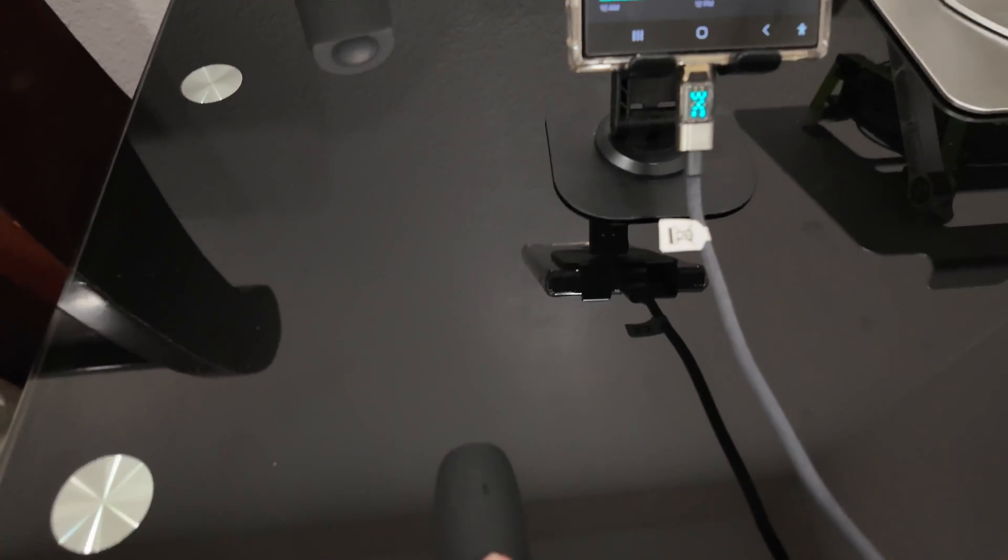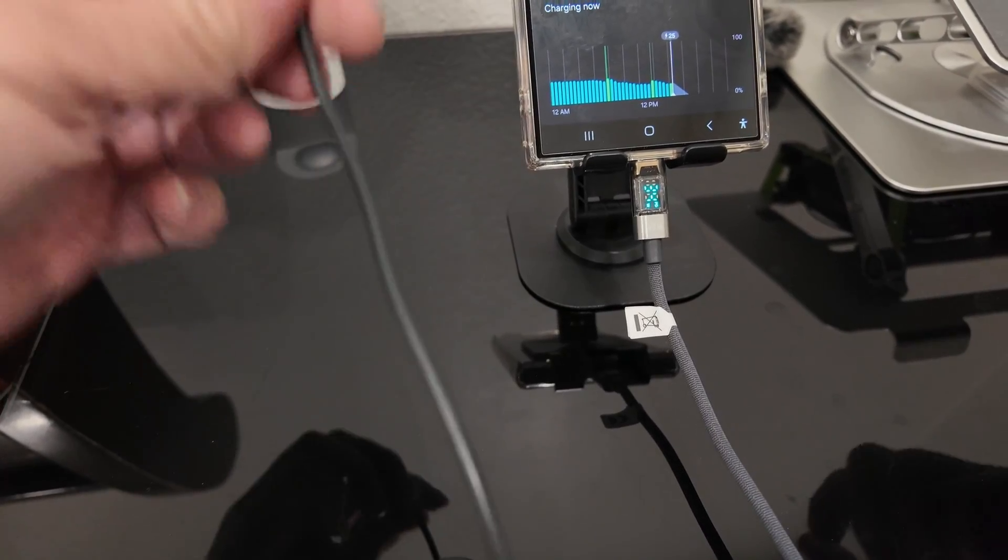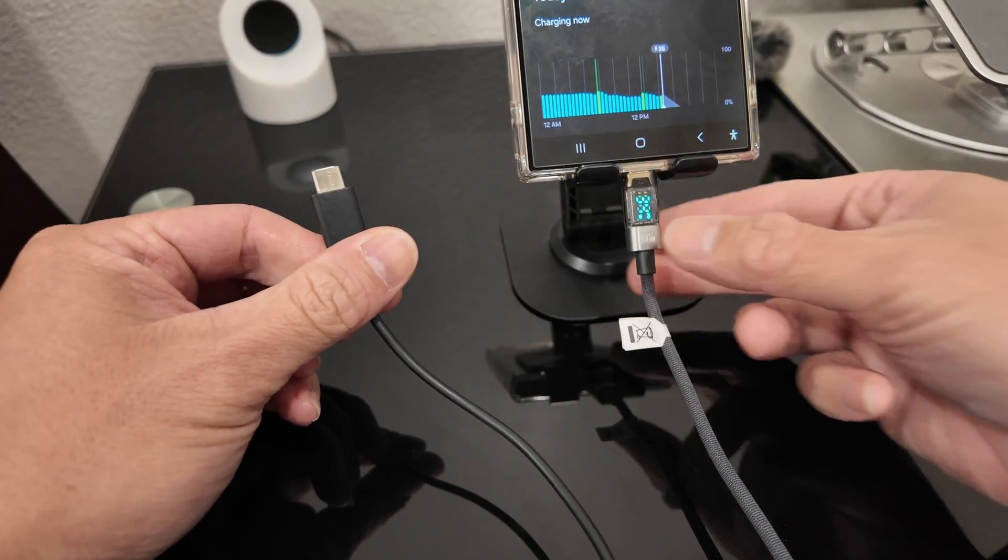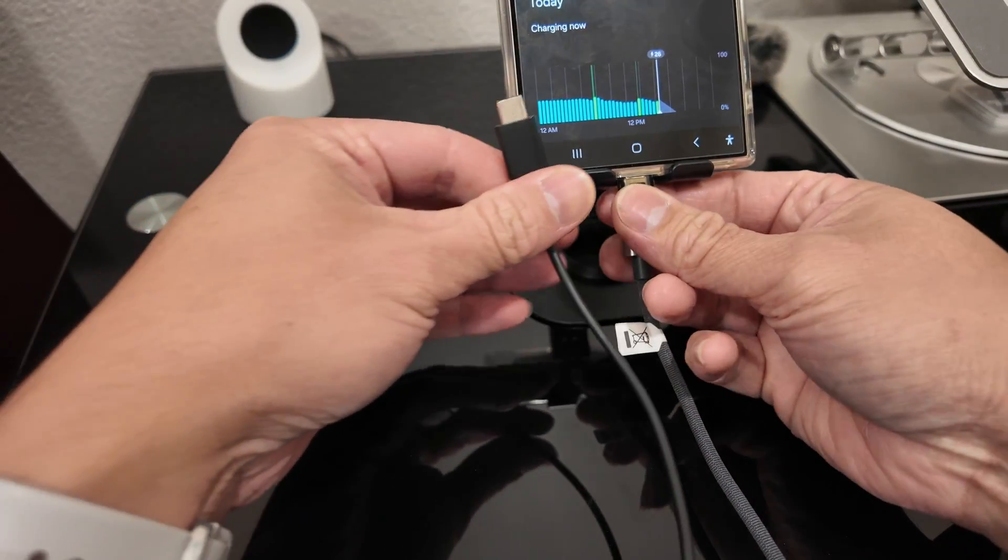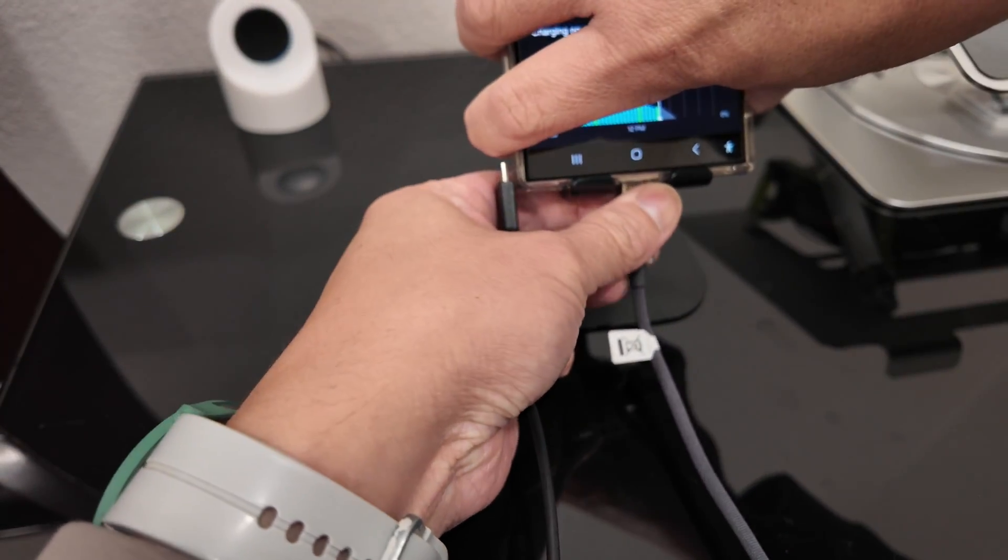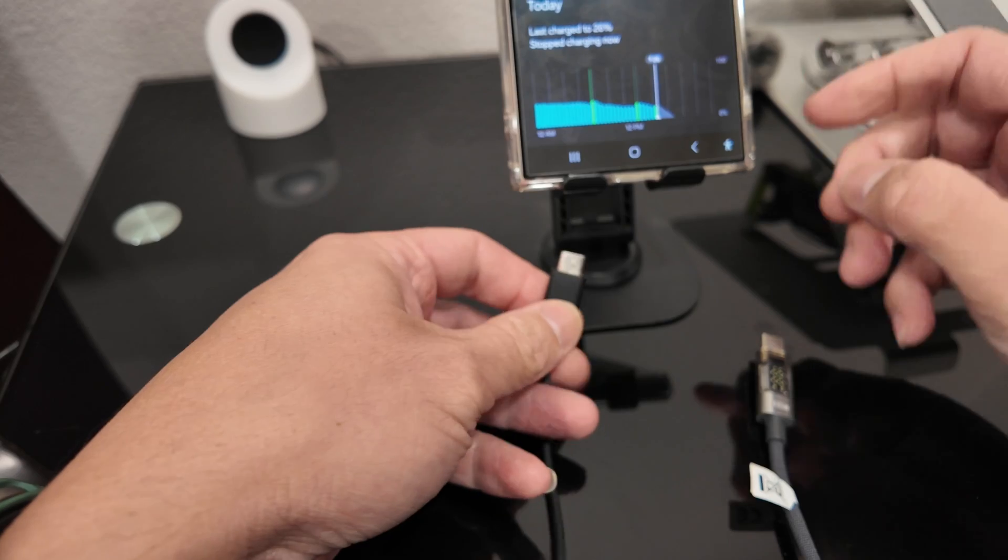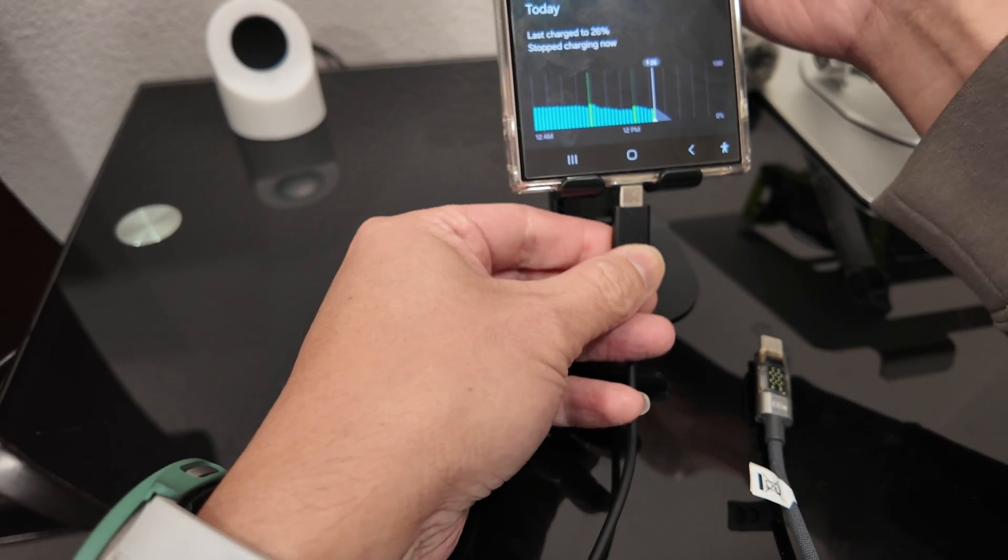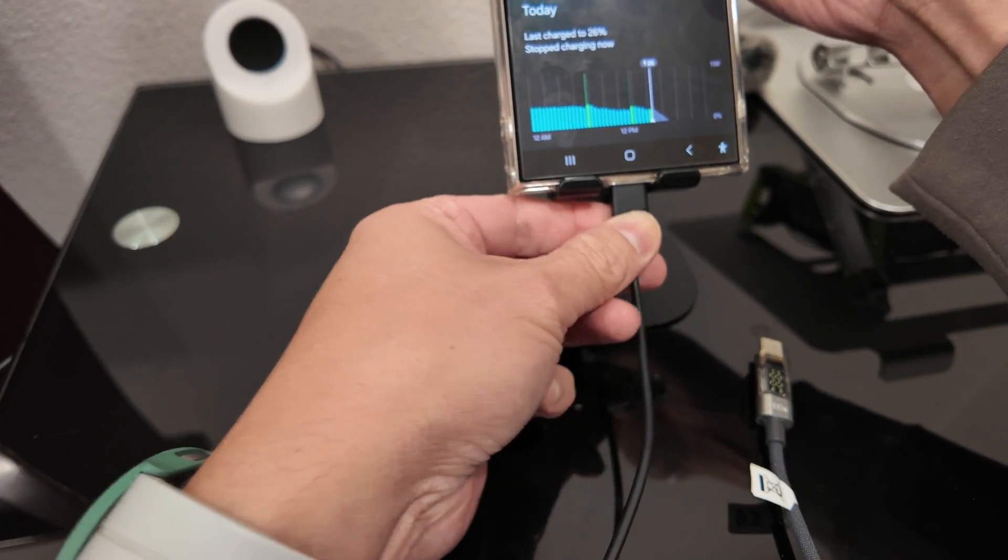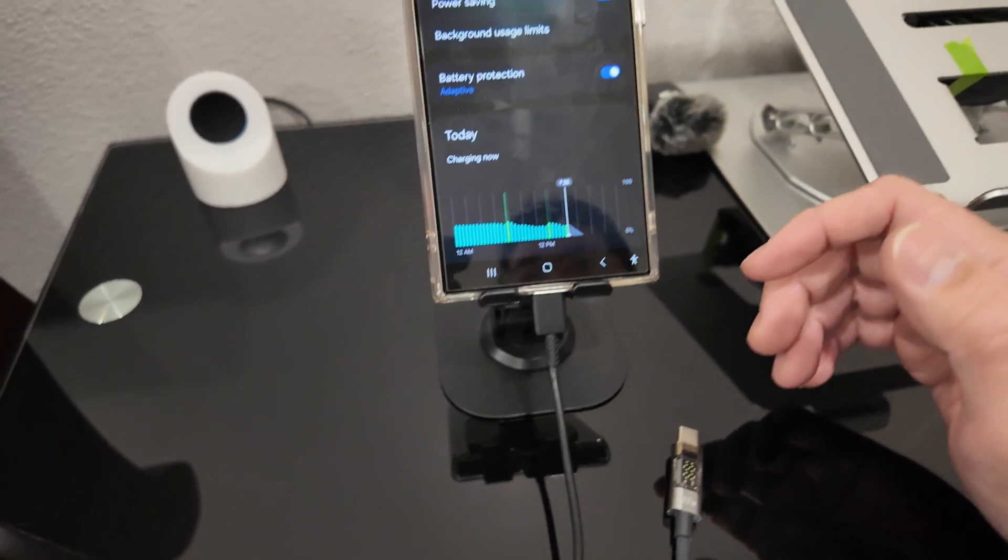So for another test, I'm going to show you guys. I have another cable here, which is my Samsung 25-watt USB power brick. I'm going to just plug it in so you guys can see the difference in the charging speed.